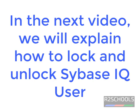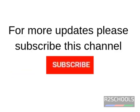Thanks for watching this video. For more updates, please subscribe my channel.